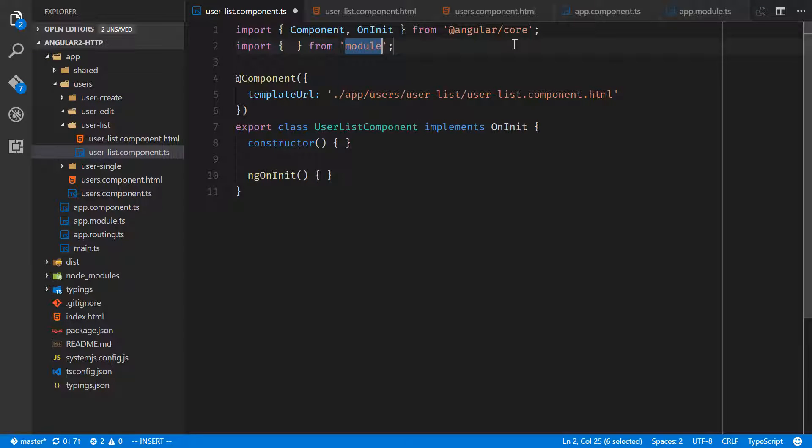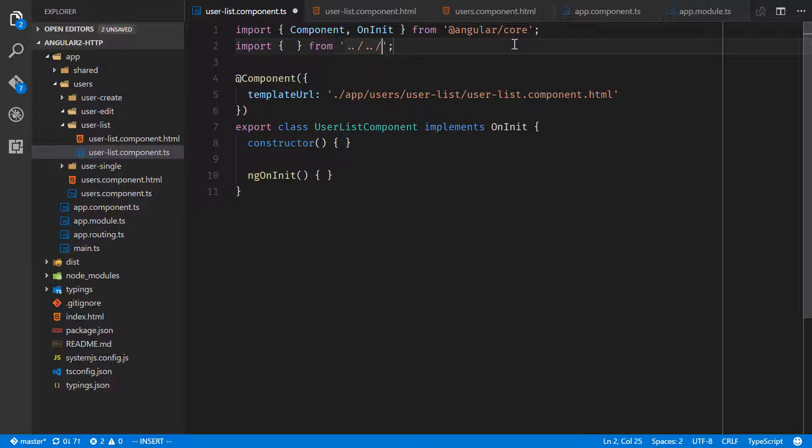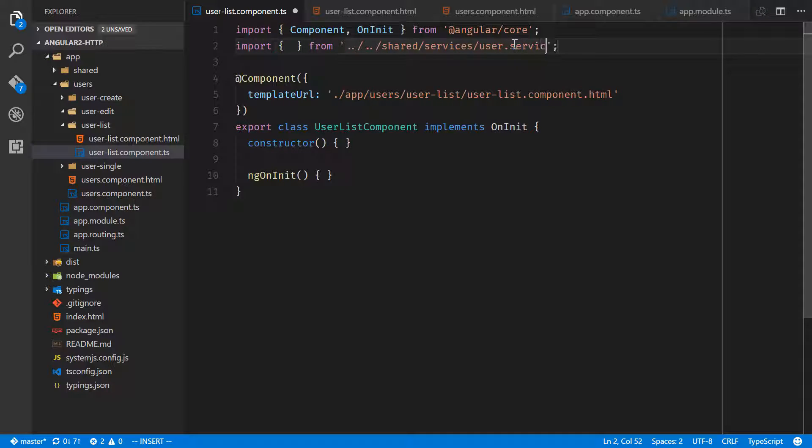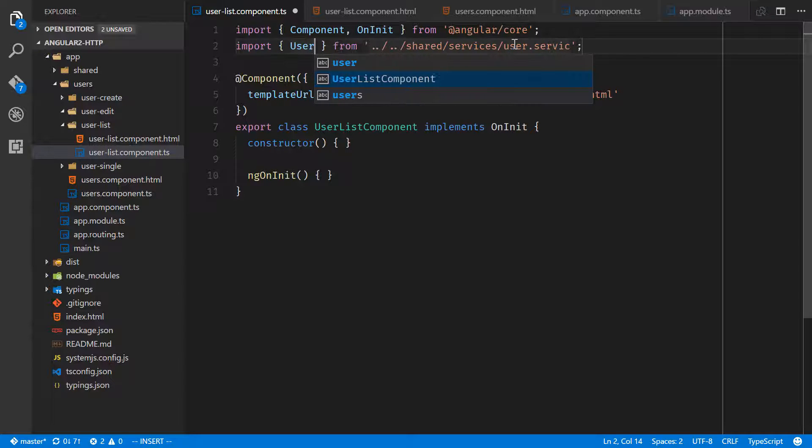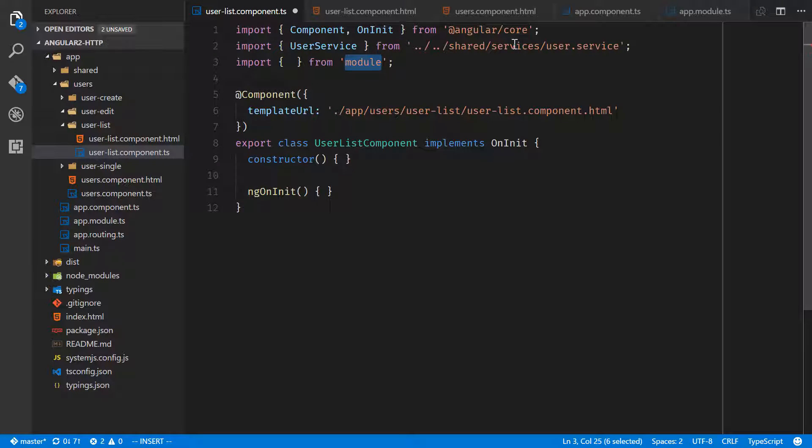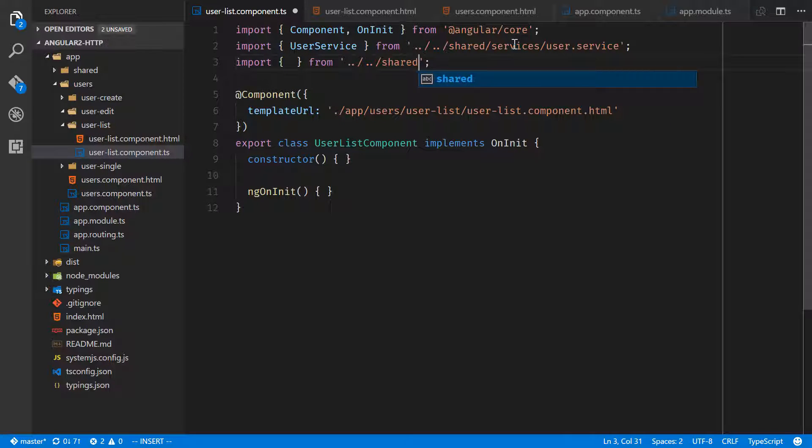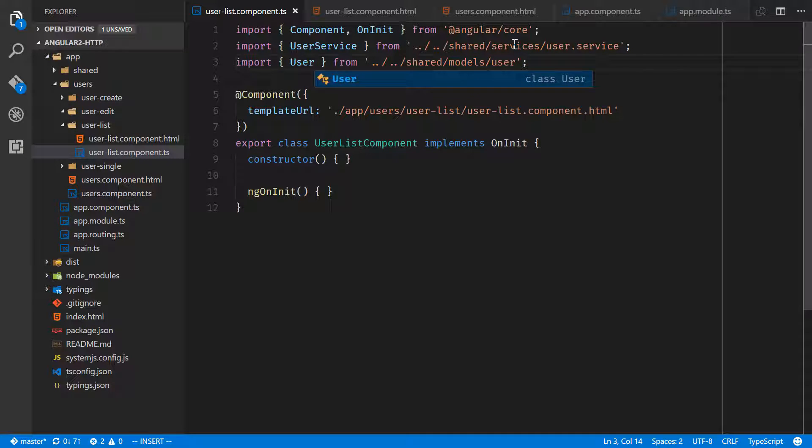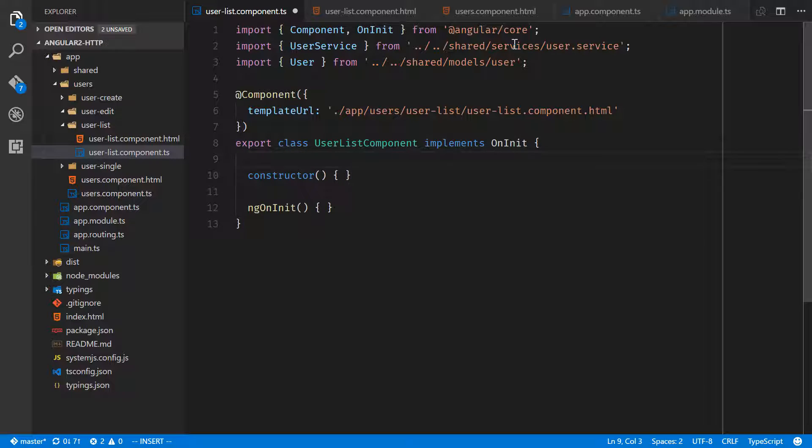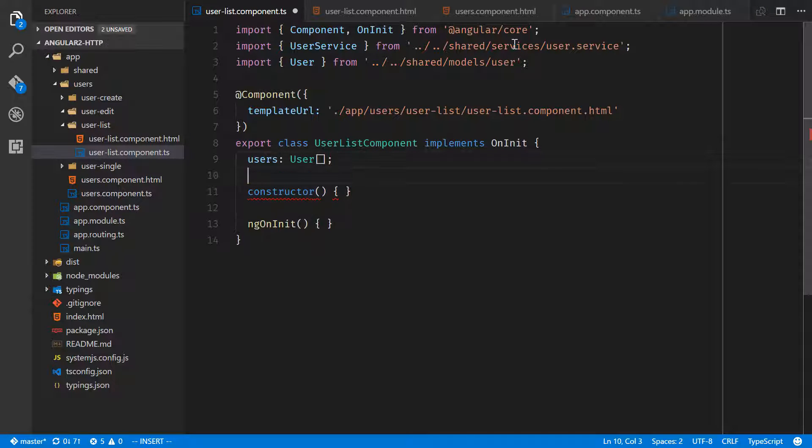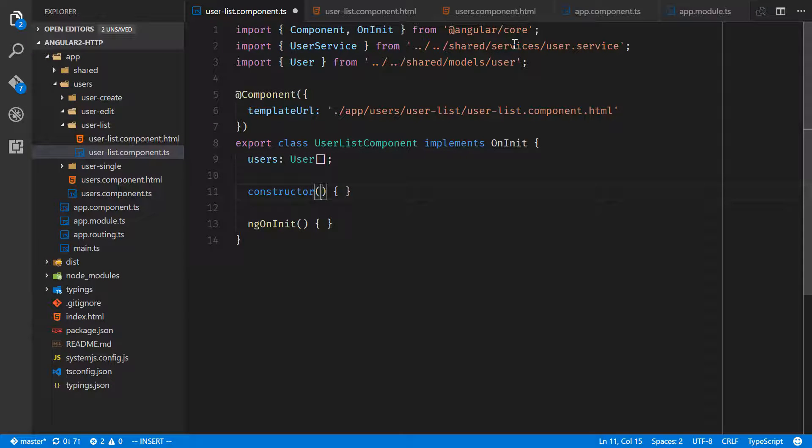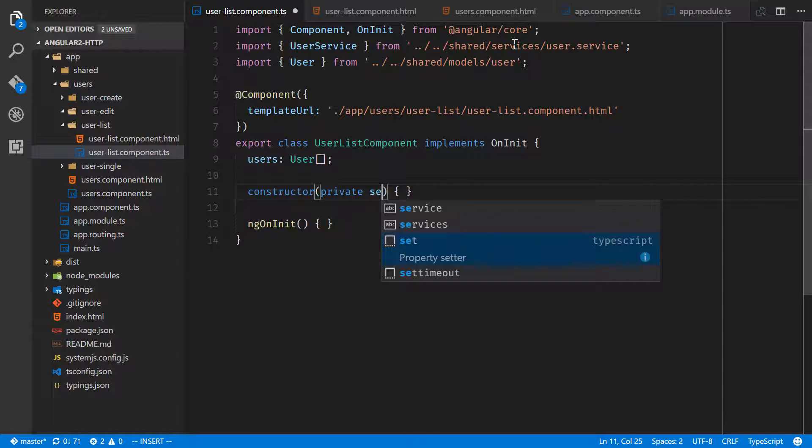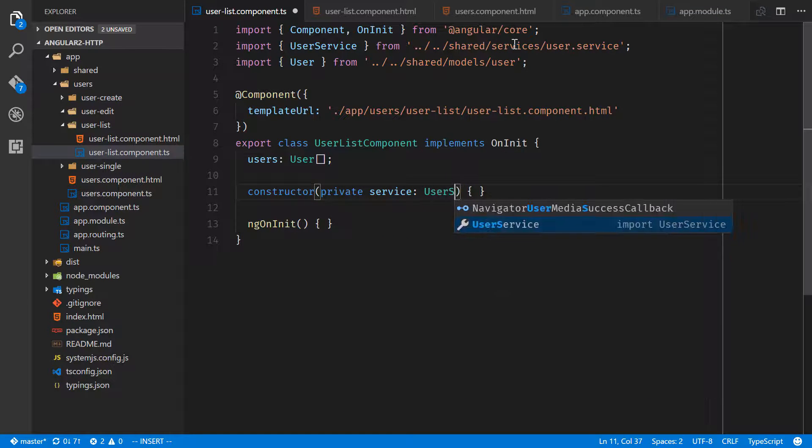We'll do import, we need the user service first. We'll go back one, back to shared services user.service. We also need the user model. This user list component is going to have a list of users which is going to be an array of that user class. Users is user array. Our constructor is going to need that service, we'll do private service user service.